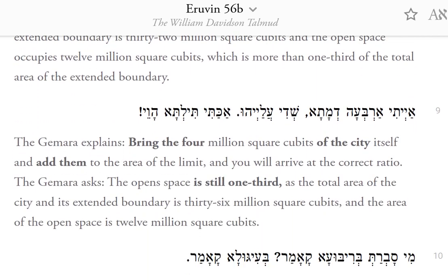The Gemara explains: bring the 4,000,000 square cubits of the city itself, and add them to the area of the limit, and you will arrive at the correct ratio.